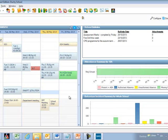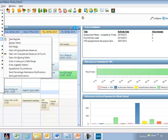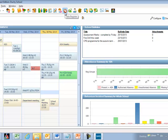Once we're logged into SIMS and on the SIMS homepage, let's look at the two main methods of taking the register. The first is using the focus menu — go to Focus, Lesson Monitor, and Take Register. Similarly, you can use the toolbar button labeled Take Register. Clicking either will take you to the same place.